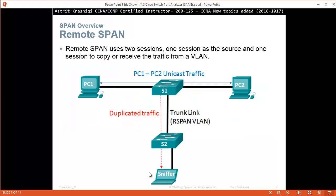Remote SPAN is when your monitoring station is not connected to the same switch you're monitoring. If the source and the monitoring station are on the same switch, that's local SPAN. But if the monitoring machine is on a different switch, that's remote SPAN. For that reason we create a remote SPAN VLAN — the source port on the first switch sends to that VLAN, and on the remote switch the VLAN is the source and the local port connected to the sniffer is the destination.